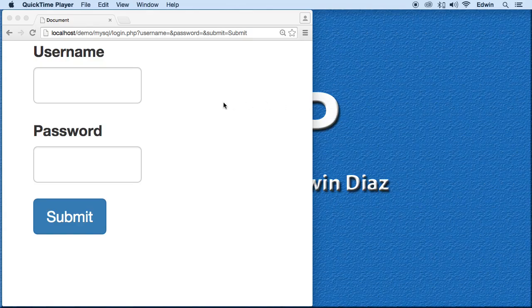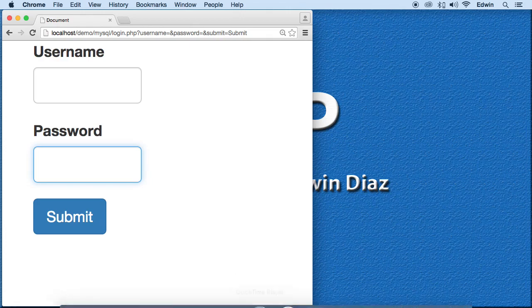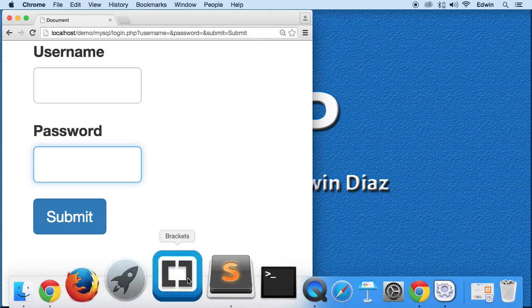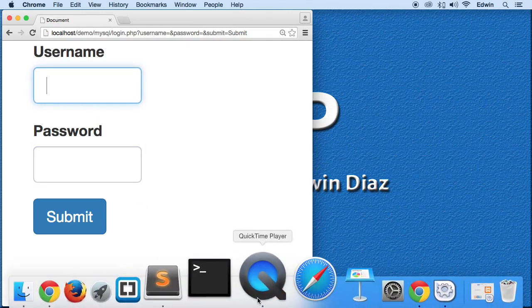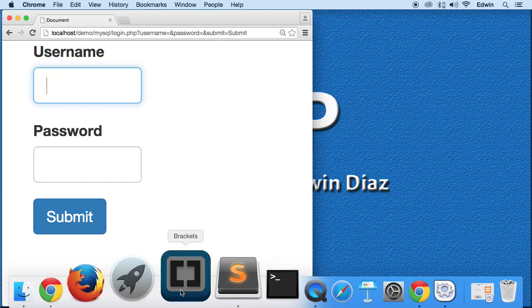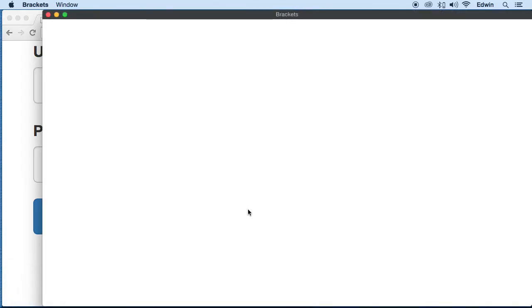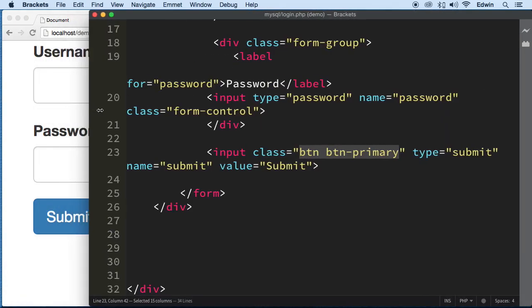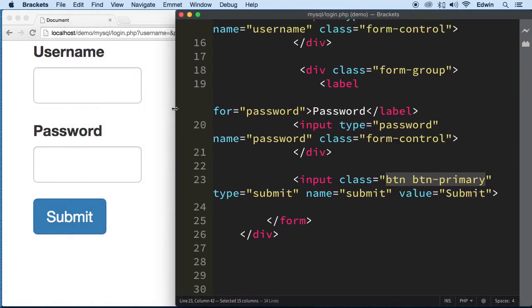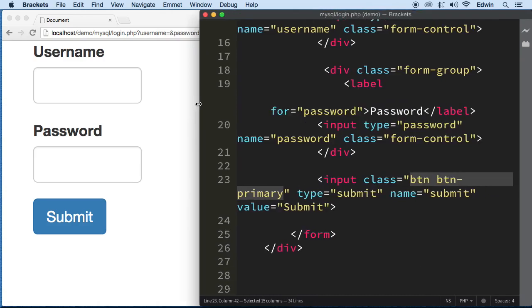Alright, perfect. So now that we have the markup right here, we got our form done, our login page. Let's go ahead and create some of the functionality that's going to receive that data with a POST superglobal.